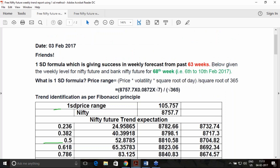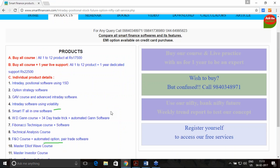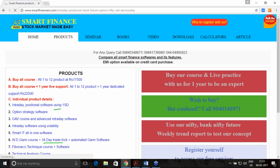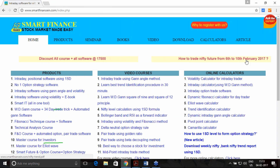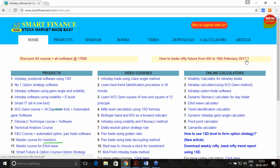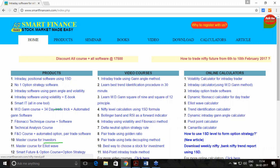Come to a conclusion on how useful this particular report is. You can download these reports from our website. Go to the homepage and click the link 'How to trade Nifty Future from 6th to 10th February' to download the report. Keep visiting our website, download the reports, share them with your friends, use them for your trading, and share your experience with us.